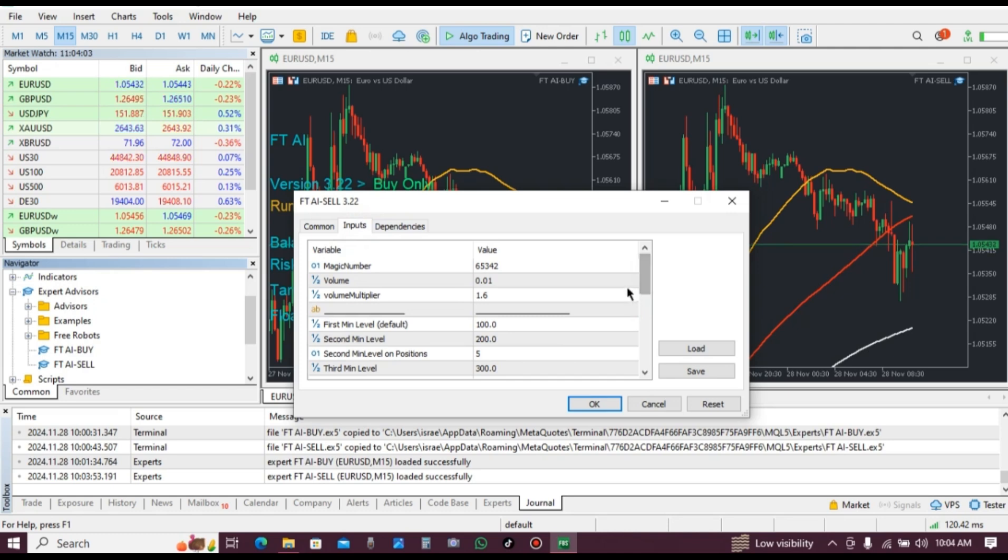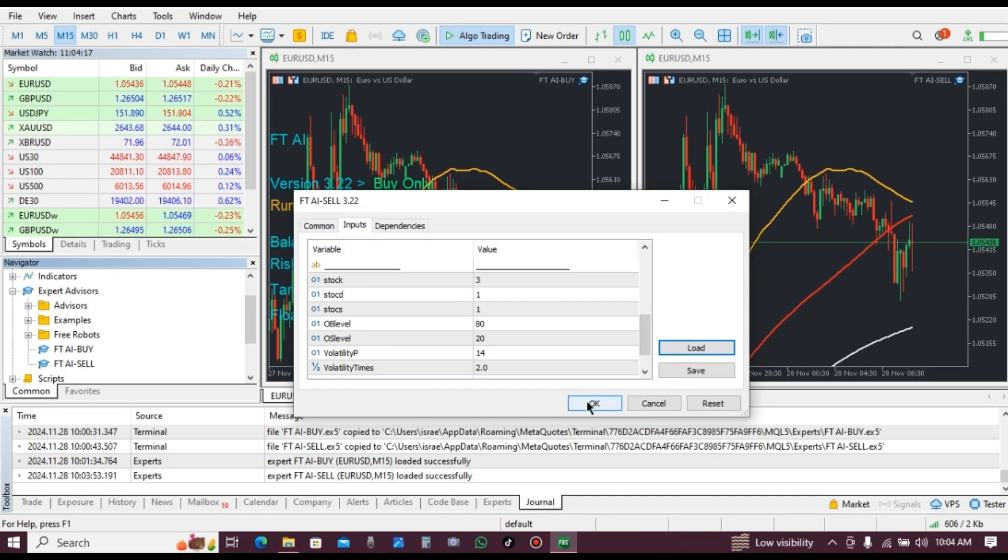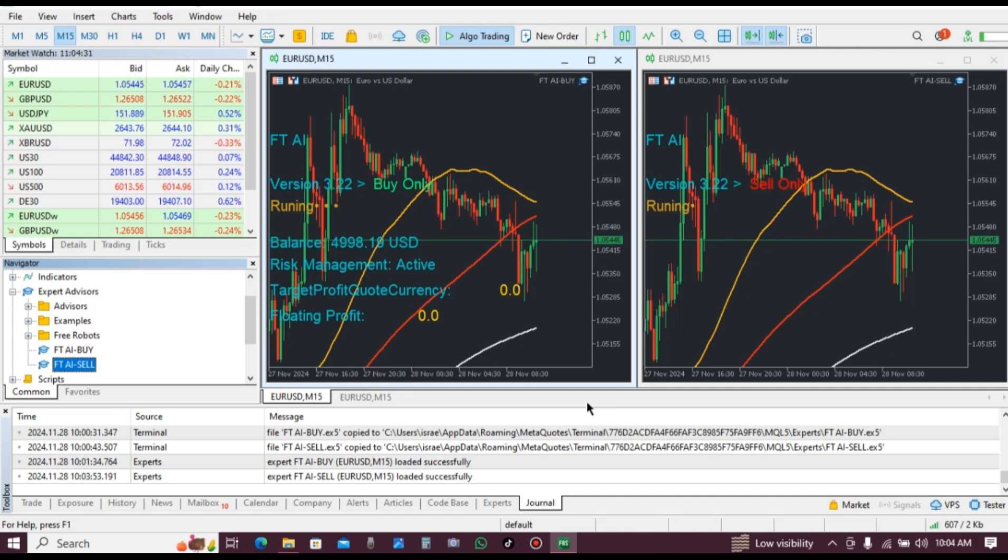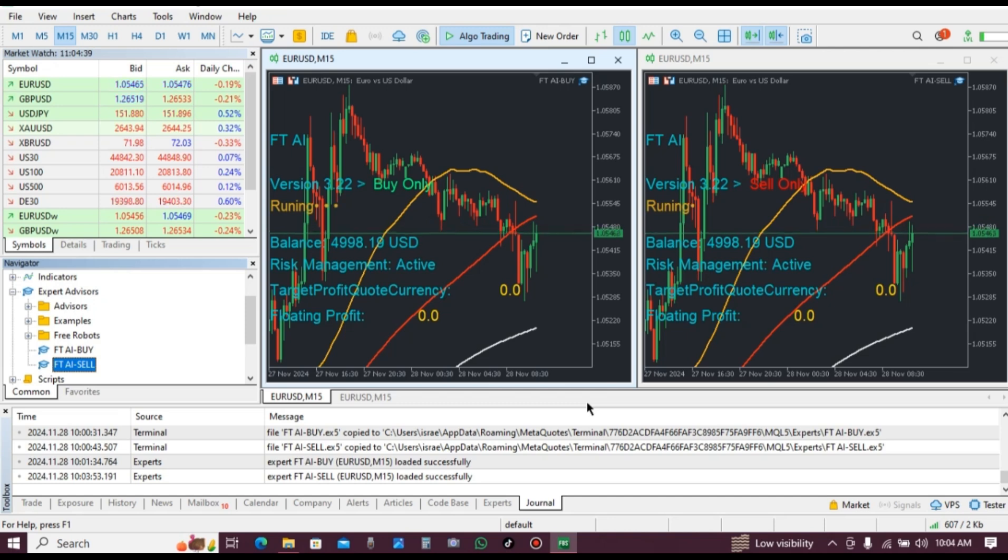Scroll down and put your license key, then click on OK. This is how to install FTAI robot on MetaTrader 5.